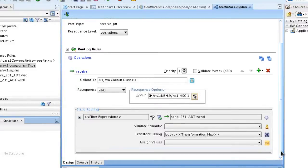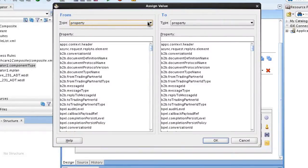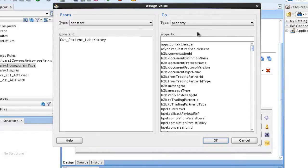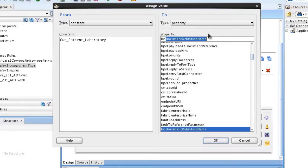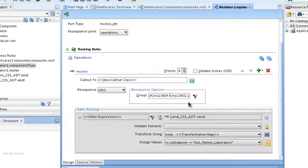Let's scroll down a bit. Now we'll assign a value in the static routing section to identify the outbound endpoint. We'll add a new value assignment and select constant as the type in the from section, and enter 'outpatient laboratory', which is the name of our outbound endpoint defined in the healthcare console. In the to section we want to use the property type and enter 'hc2 endpoint'. We'll click OK and now you see the assignment. Let's save.